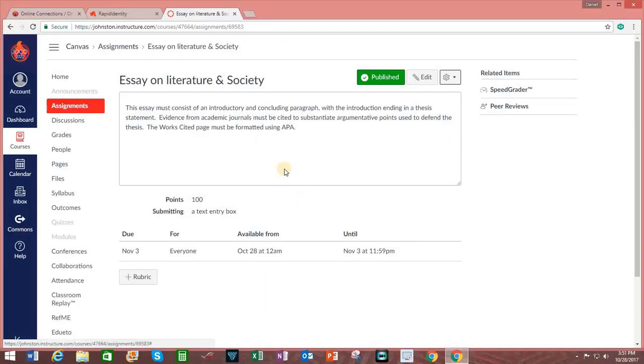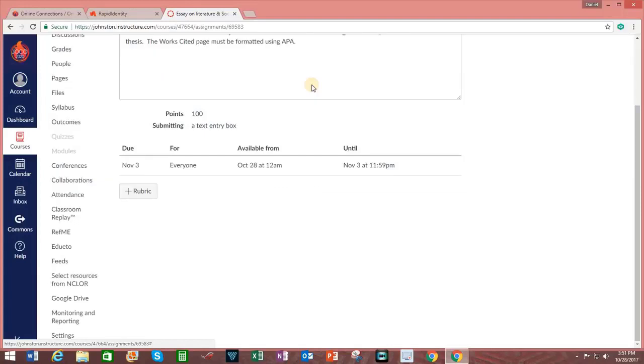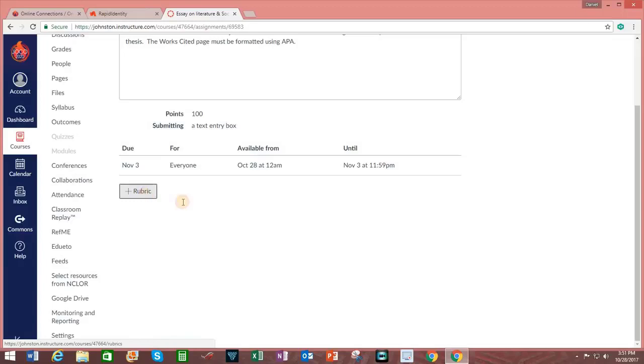If I ever changed my mind about this assignment, I can always unpublish it. Towards the bottom of this page is a tab that says Plus Rubric or Adding a Rubric.